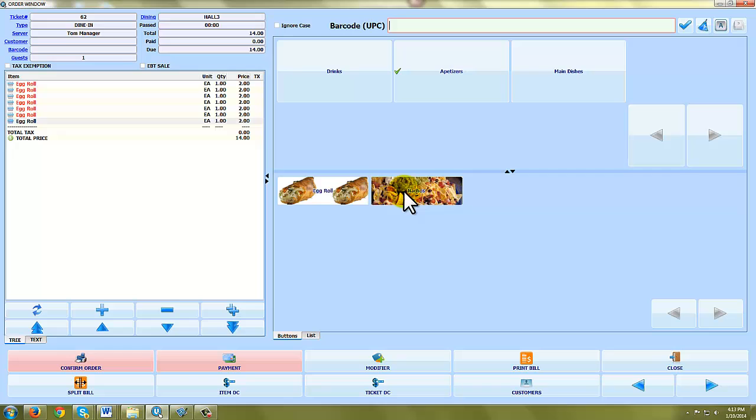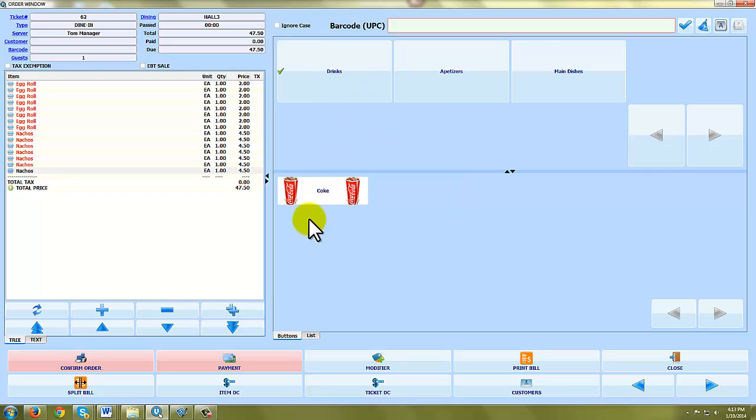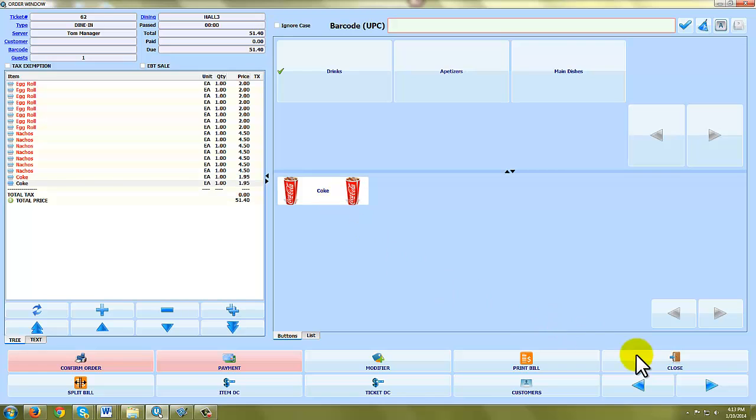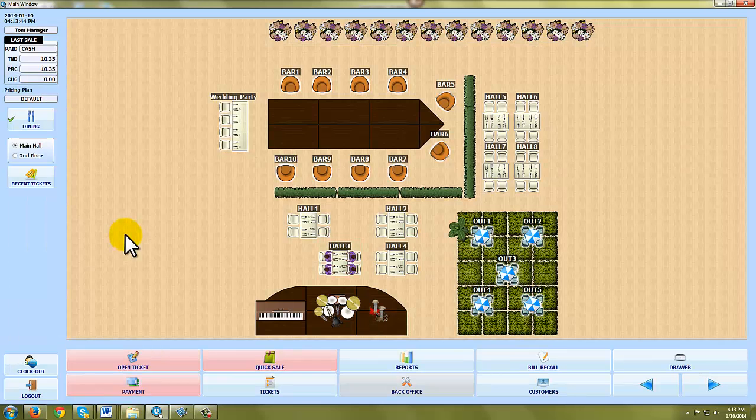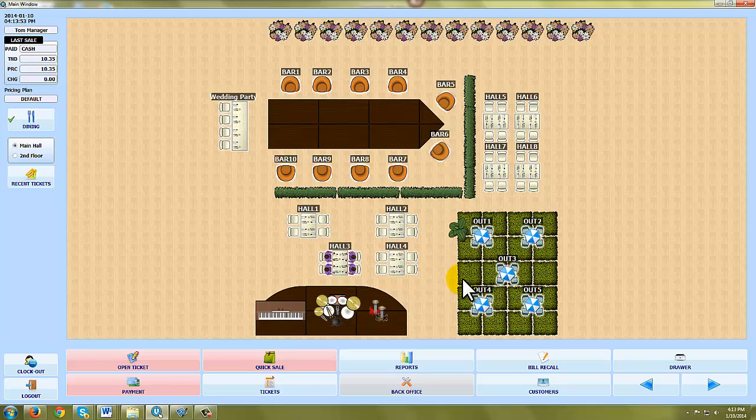This guy really likes egg rolls and nachos. And then I'm going to add some drinks. He's going to get a couple Cokes and there you have it. It's as easy as that. I hope you've enjoyed this. If you have any questions, please do not hesitate to call or email us and ask us for your features that maybe you haven't seen while you're navigating the demo. Thank you.